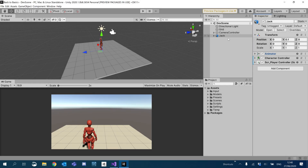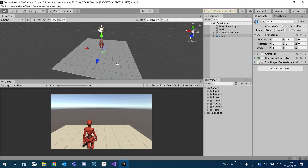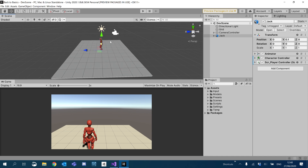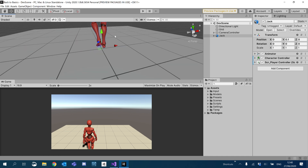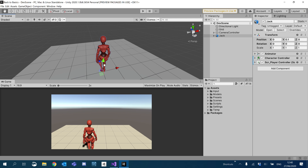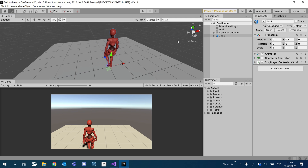Hey guys, welcome to another episode. So we're going to carry on from where we left off last time, except this time we're actually going to add some animations to our player so that he's not just sliding around the scene. For now, we're just going to have running, idle, and sprinting.